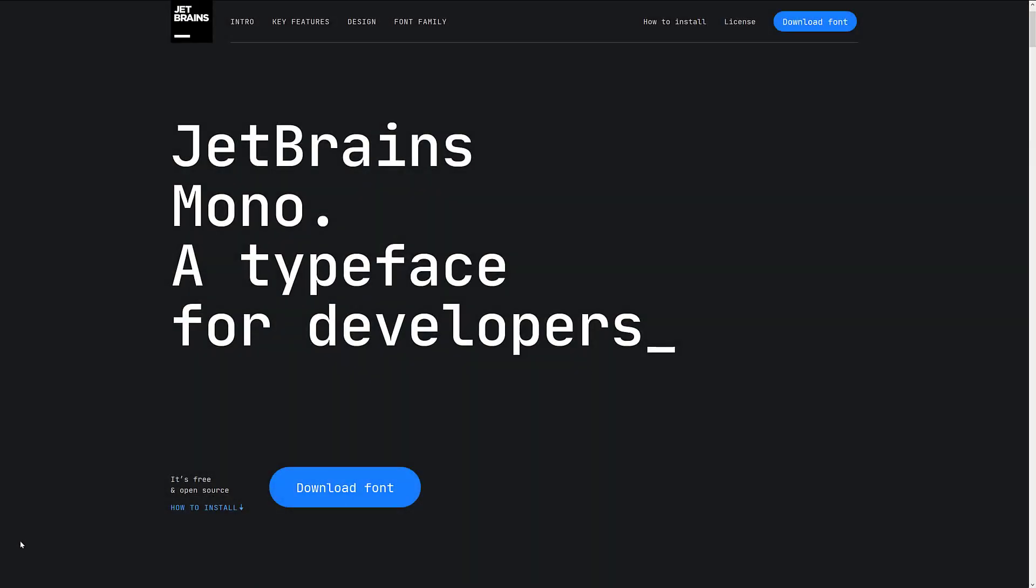to PHPStorm, to PyCharm, you name it. They make an IDE for just about every programming language, and they also make a programming language called Kotlin. But apparently, for the last couple of years, they've also been working on a font.